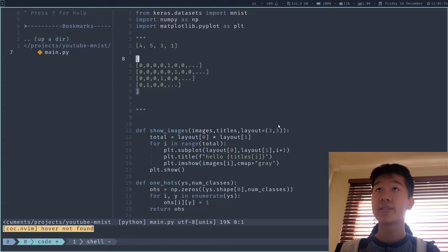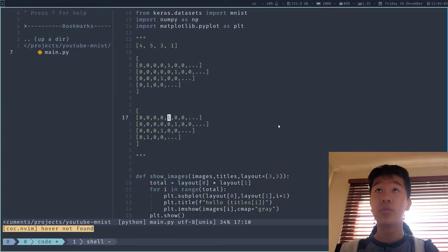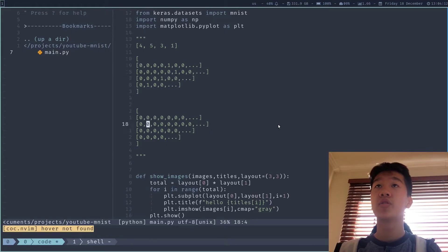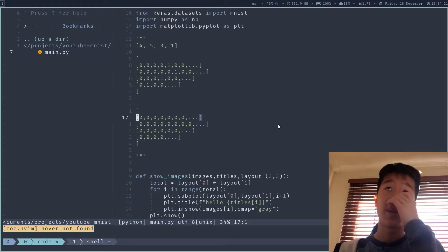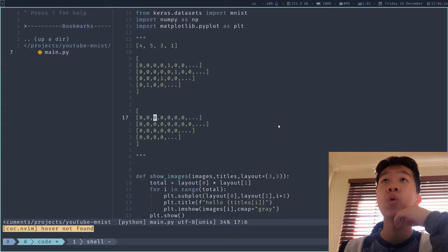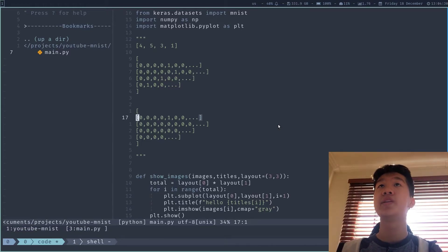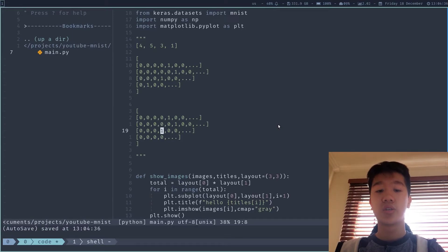Why does that work? First, when I receive the labels, I create an array with only zeros. Then I iterate over each label — 4, 5, 3, then 1. For index 0 with label 4, I go to index 4 — 0, 1, 2, 3, 4 — and switch it to a 1. We see that we get the correct probability distribution. For 5, same thing — switch it to 1. For 3, switch it to 1. And for number 1, switch it to 1.